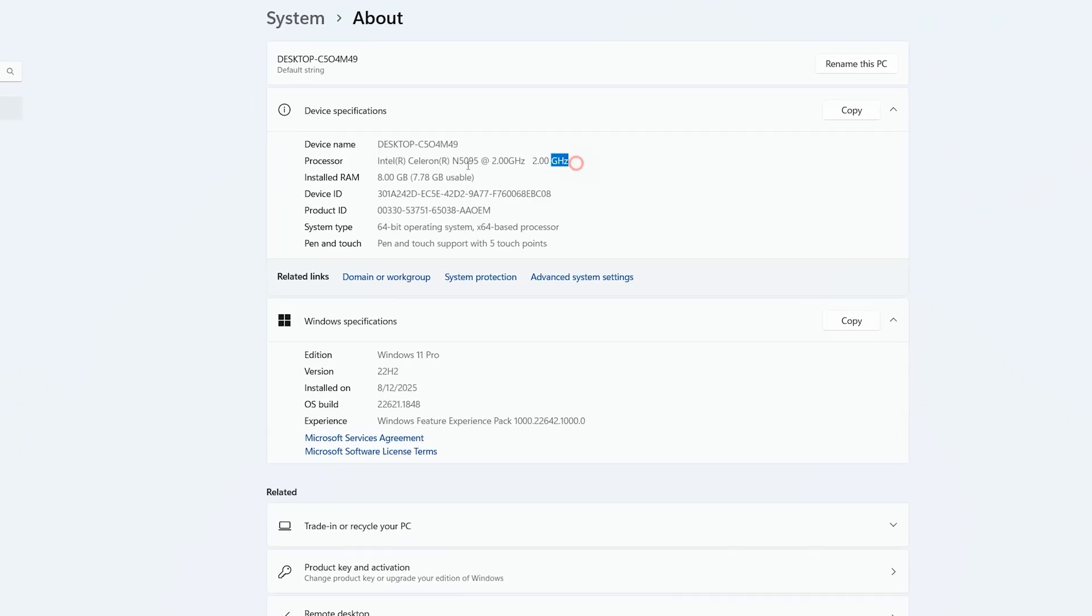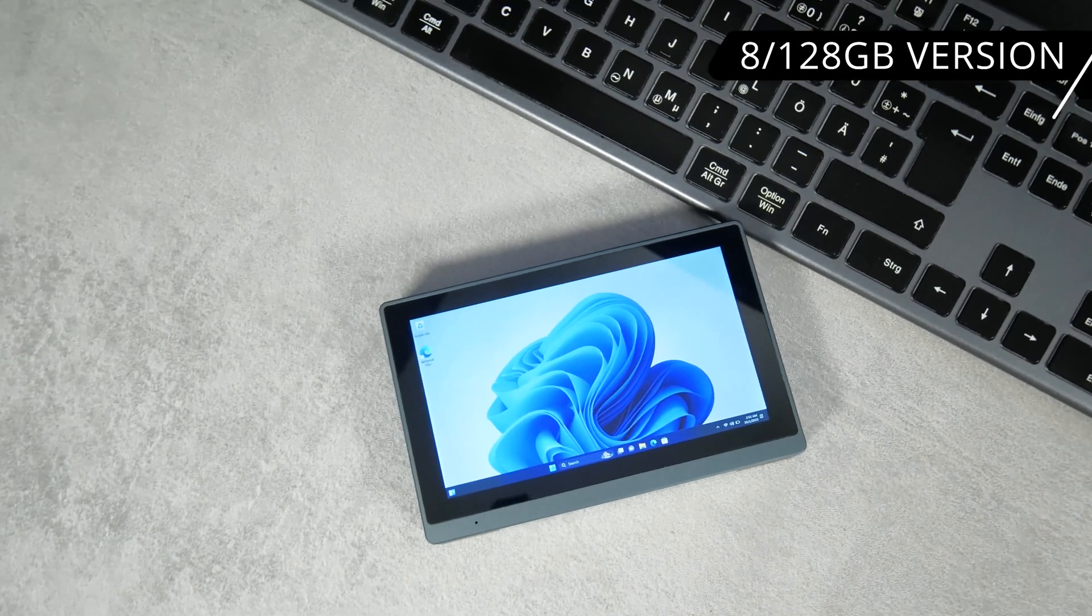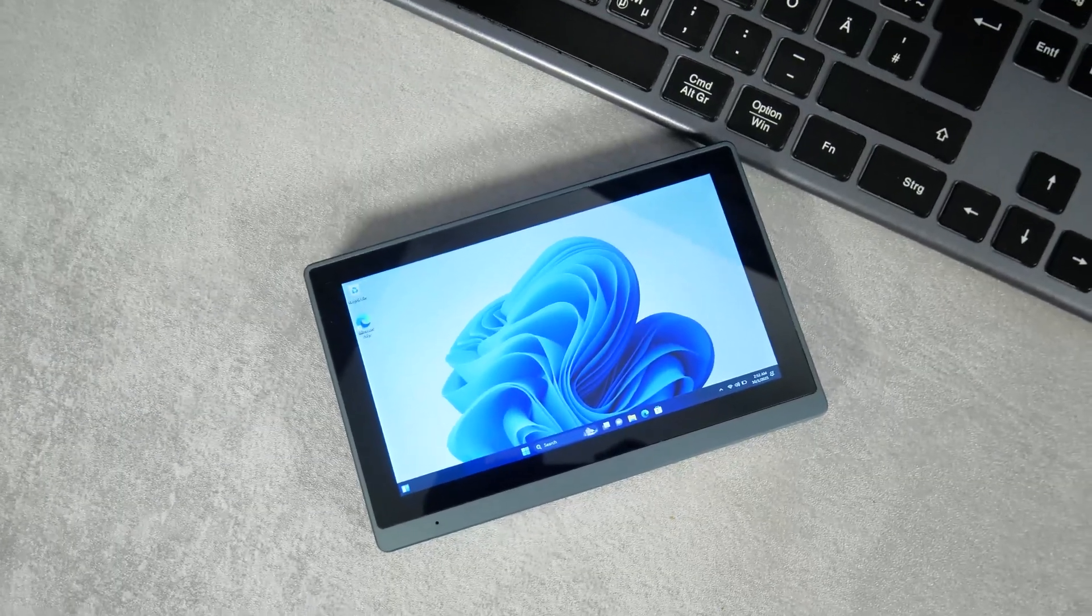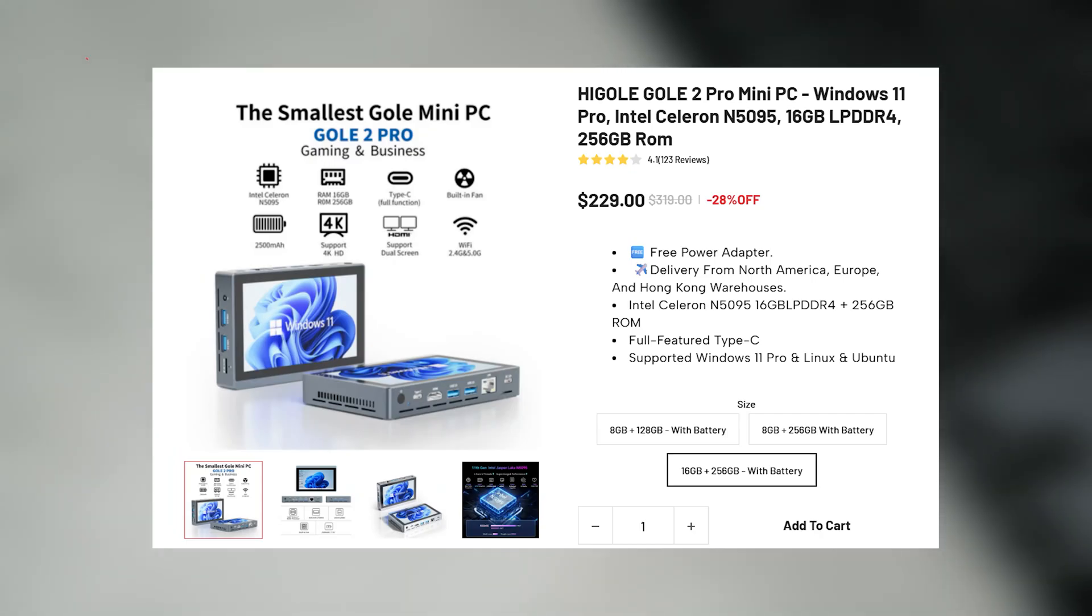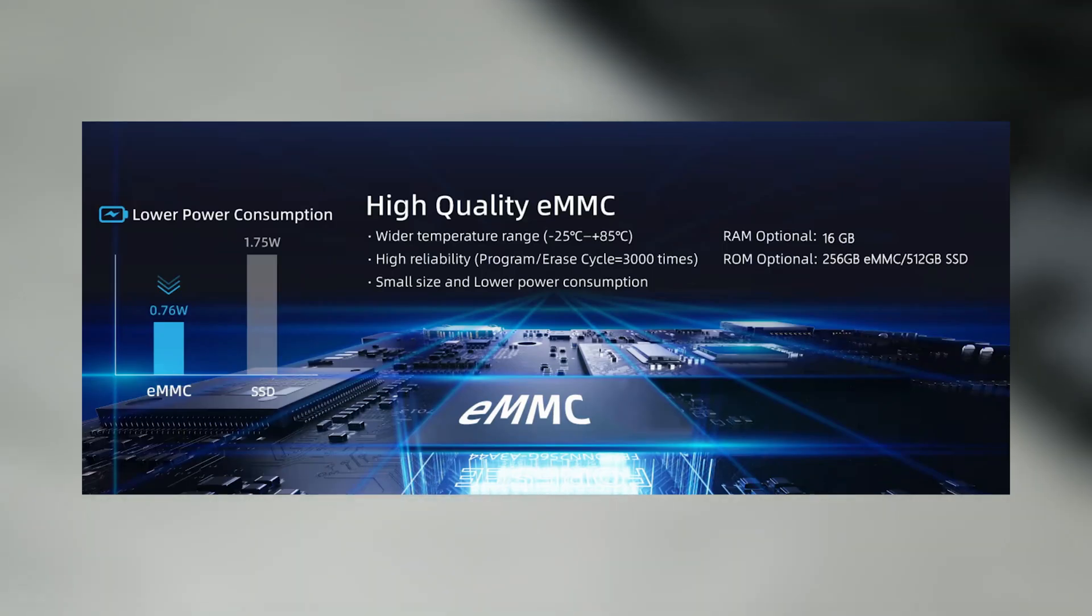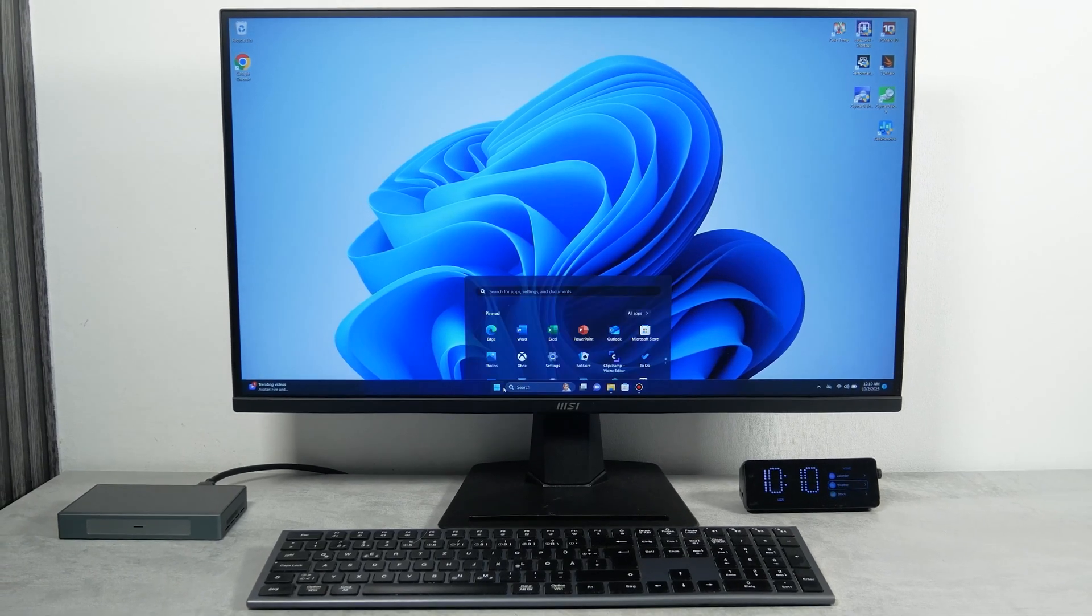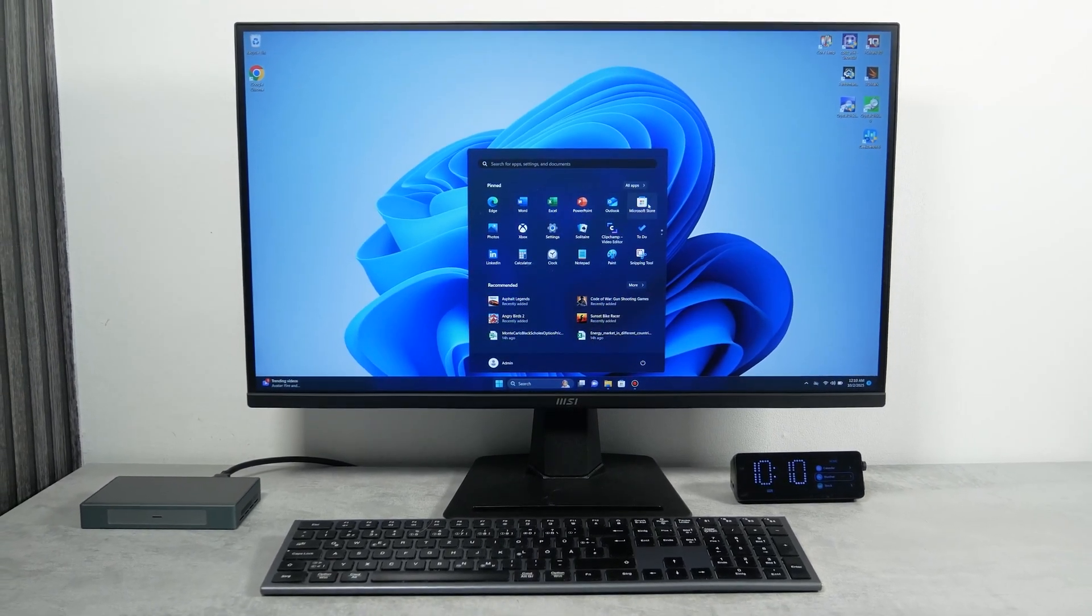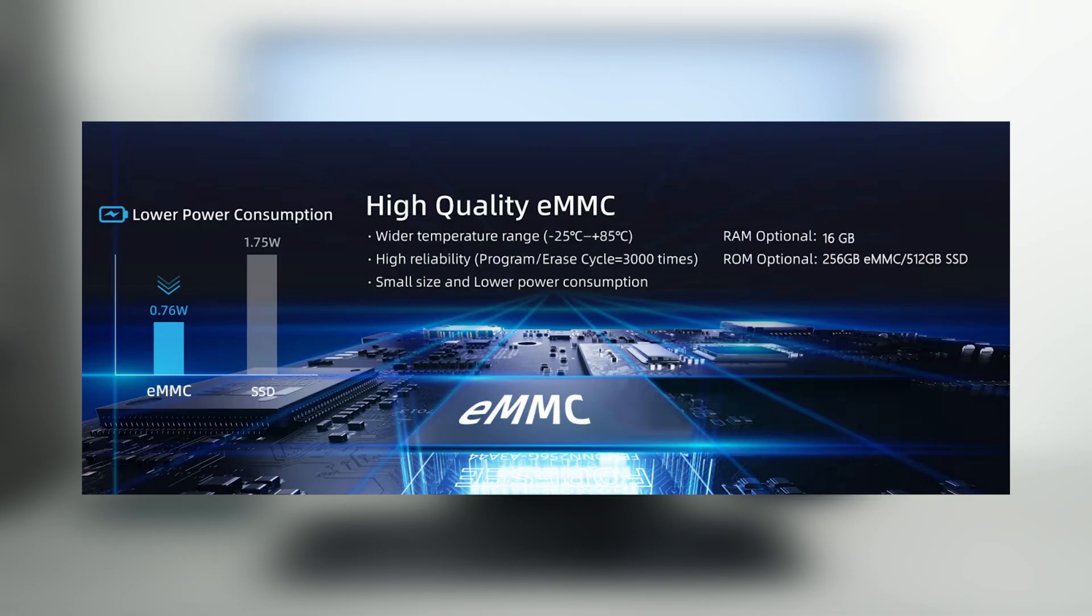My mini PC also has 8GB of DDR4 RAM and 128GB of eMMC storage. However, you can buy it with 16GB of RAM and 256GB of storage. It seems that the 512GB version even comes with an SSD instead of eMMC. The manufacturer claims that it uses eMMC memory because it is more energy efficient than SSD. The power consumption of eMMC memory is only 0.76W, while the SSD is 1.75W.